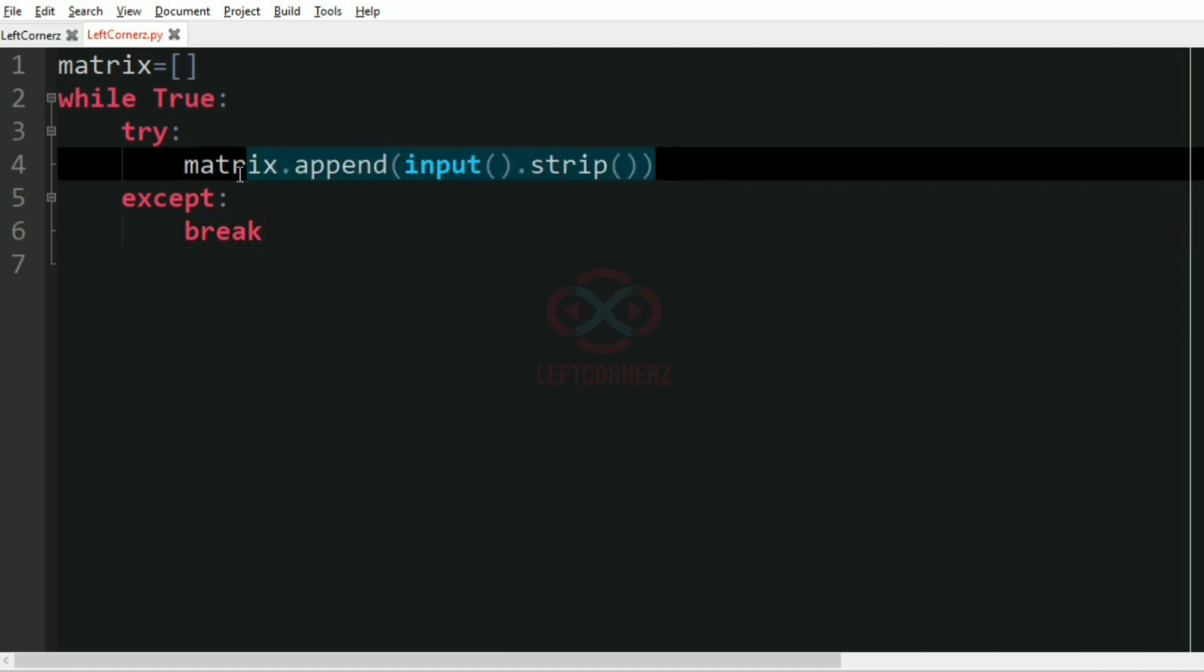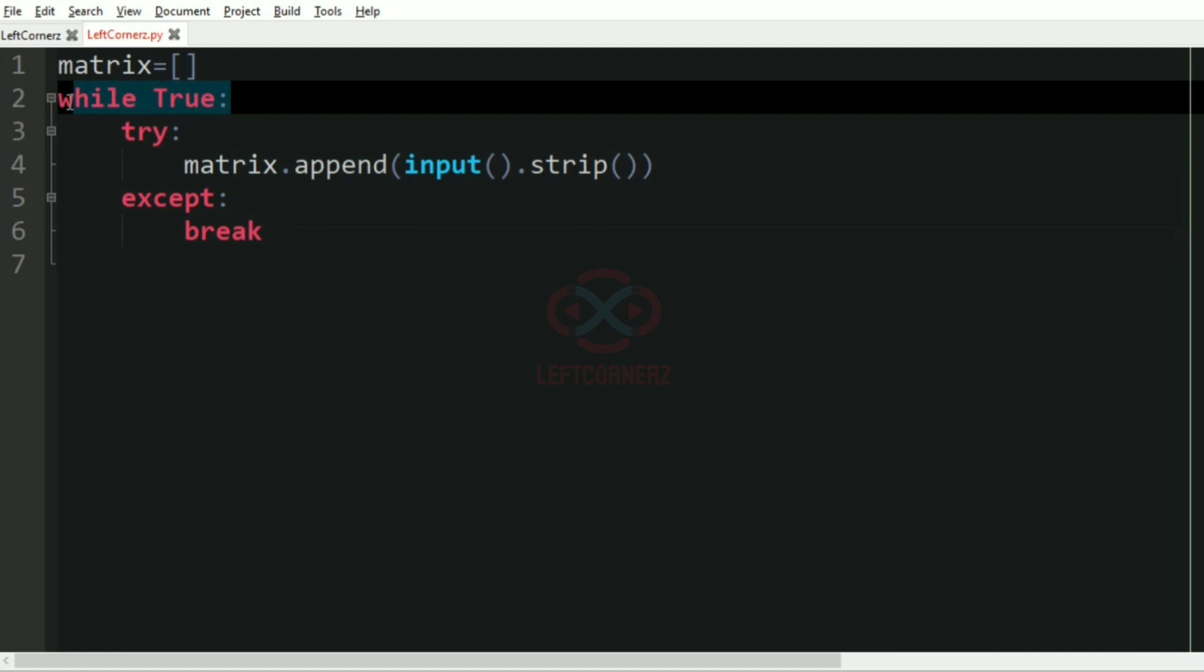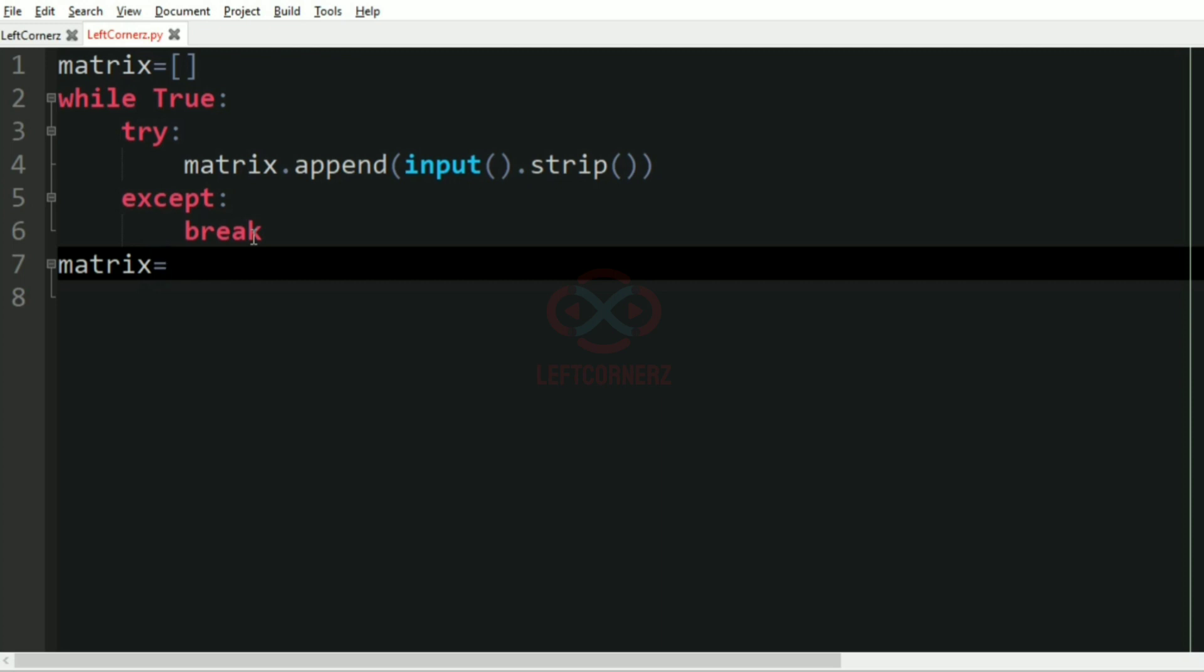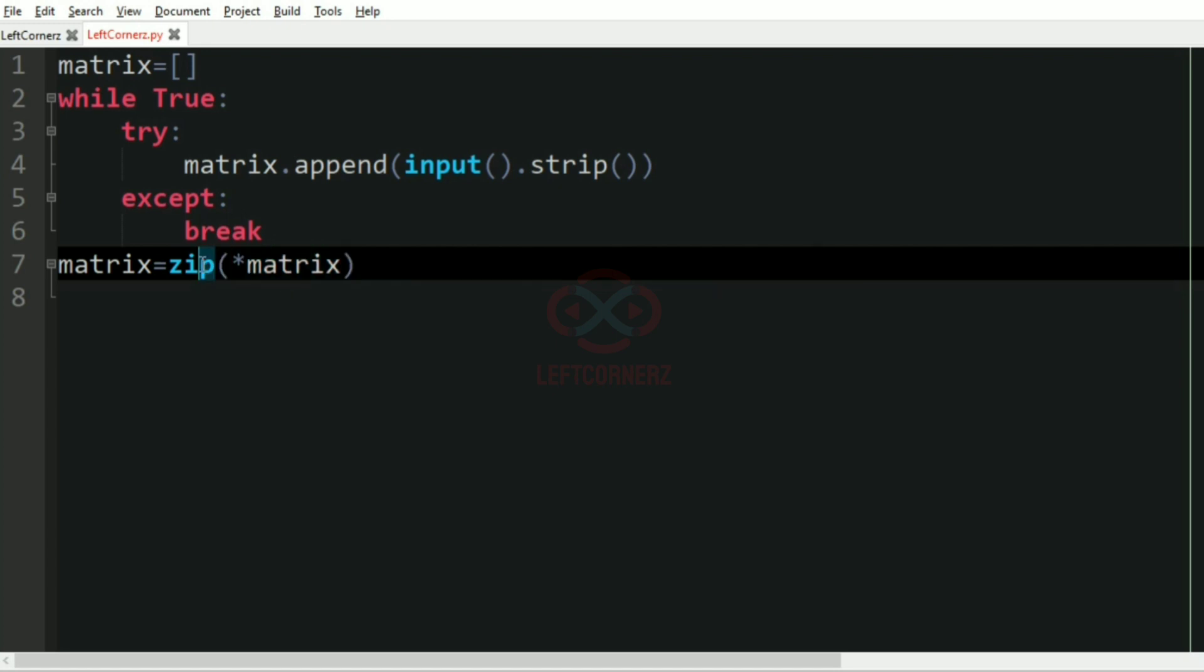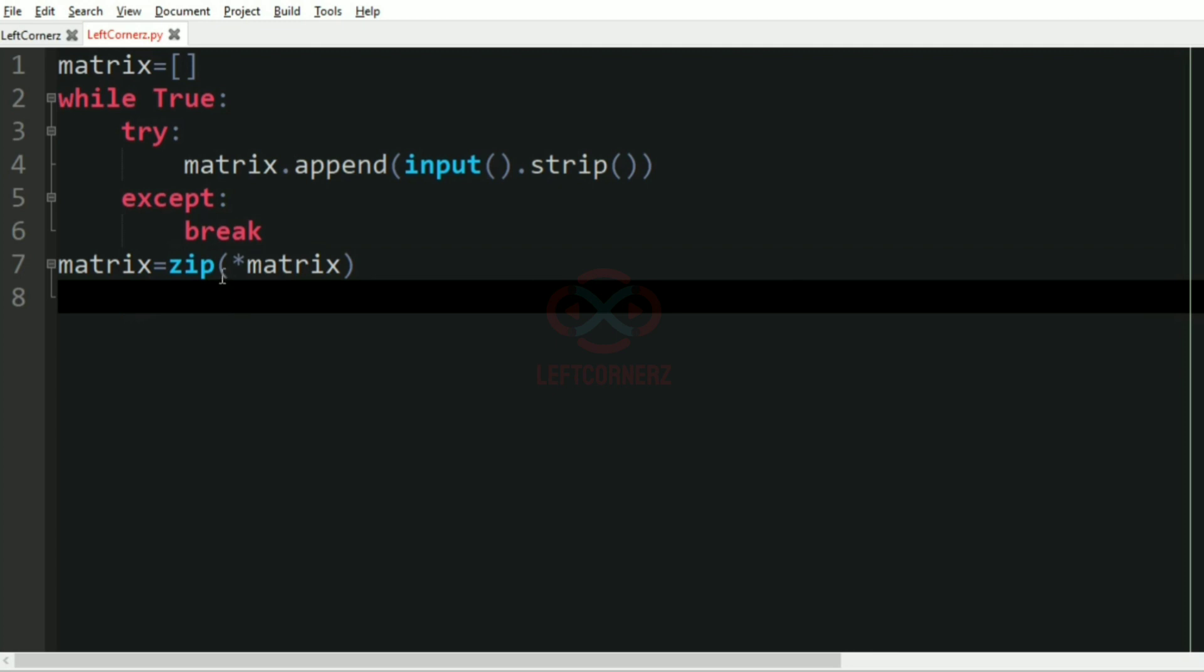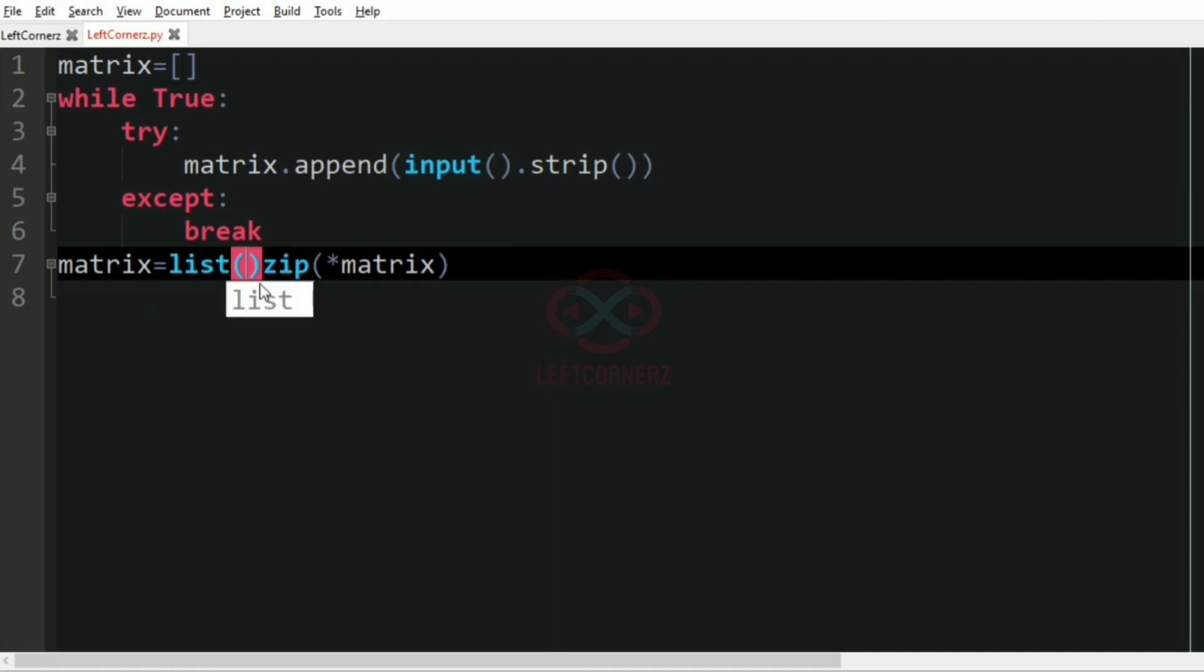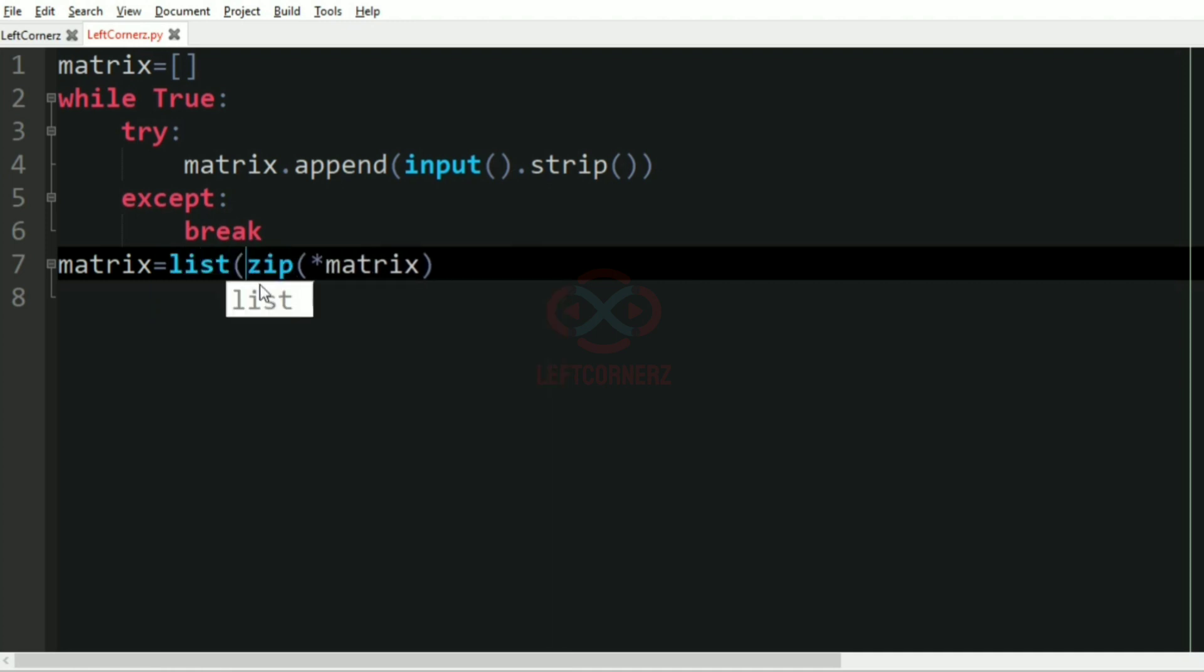After getting the inputs, the matrix will be equal to the zip of star matrix. So this zip function will get the transpose of the matrix. We'll convert it to list as we have to, so for our conventions we have converted into list.